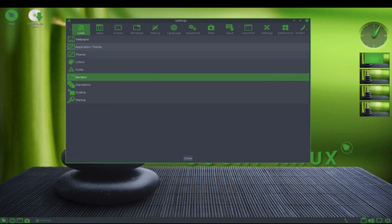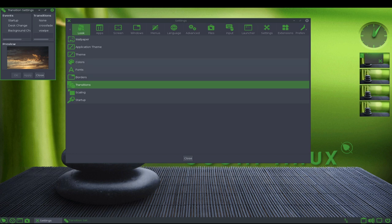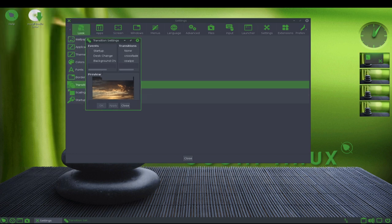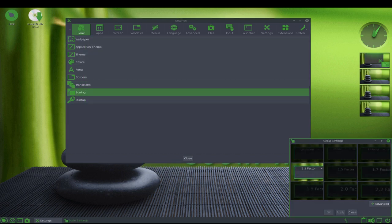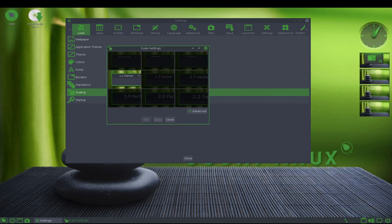In addition to its use of Ubuntu, Bode Linux also includes a number of features and tools that help to ensure stability. This includes the use of the Enlightenment Window Manager, which is known for its stability and reliability. The distribution also includes a package manager, which makes it easy to install and update software, helping to ensure that the system stays up-to-date and secure.